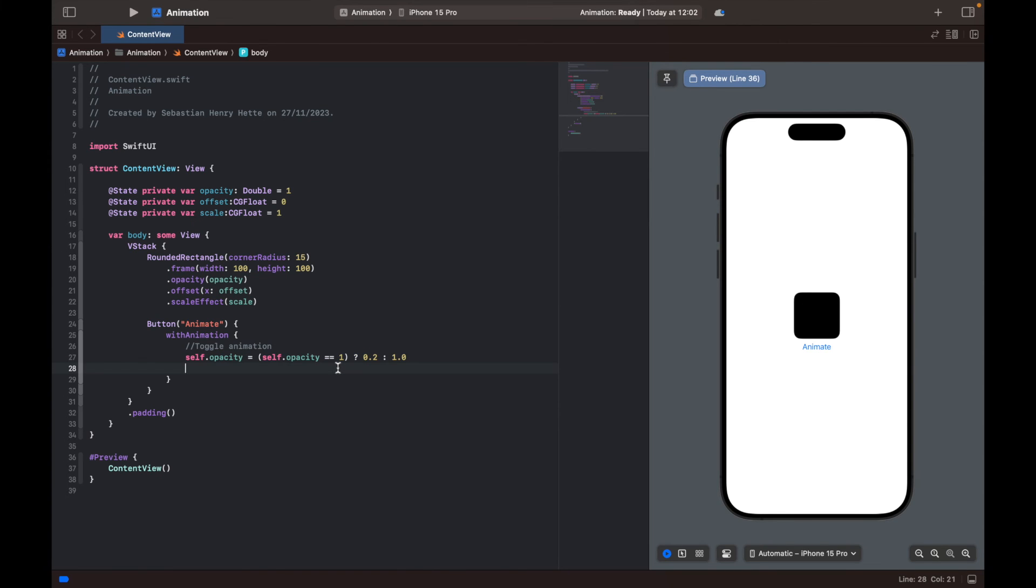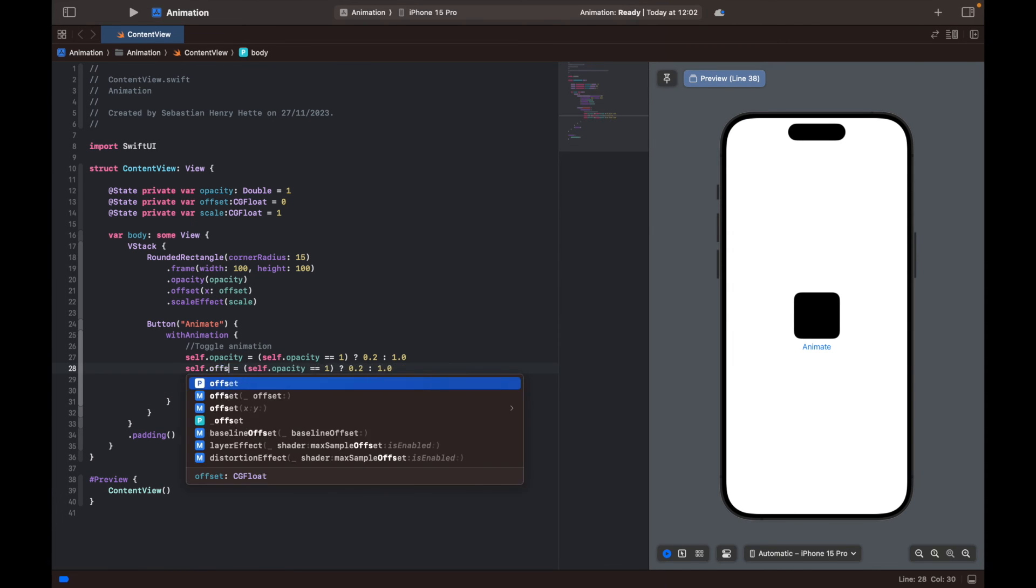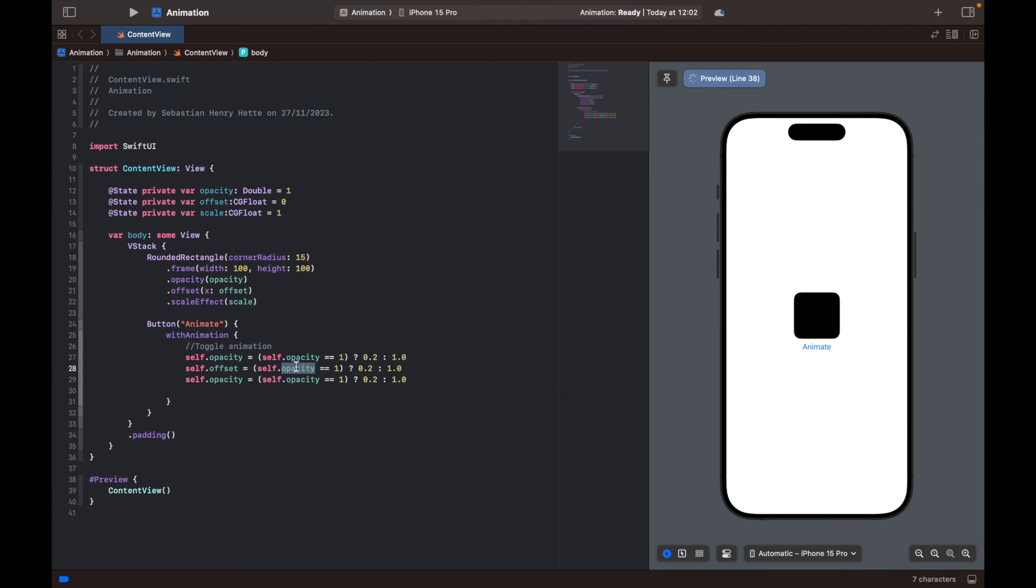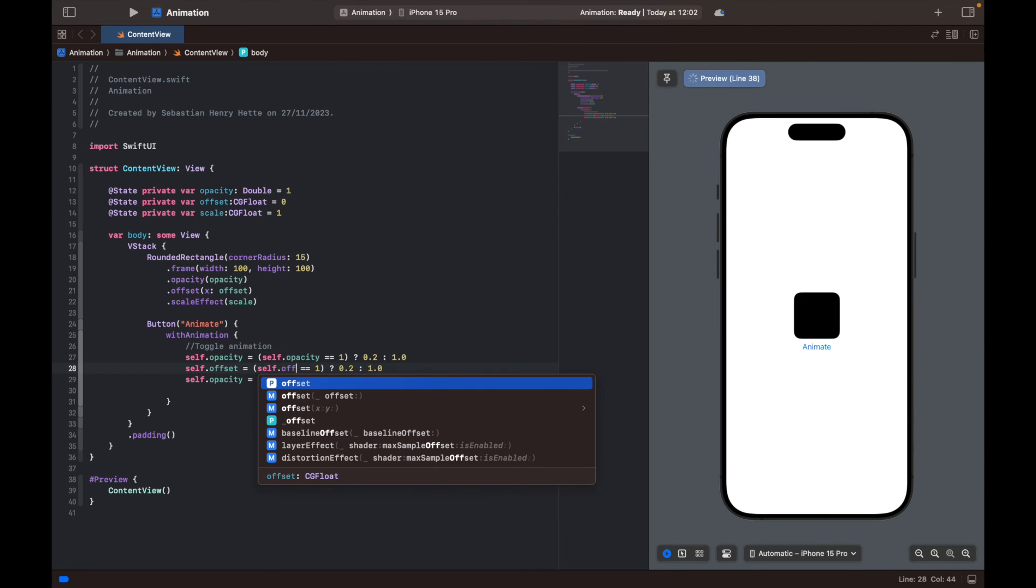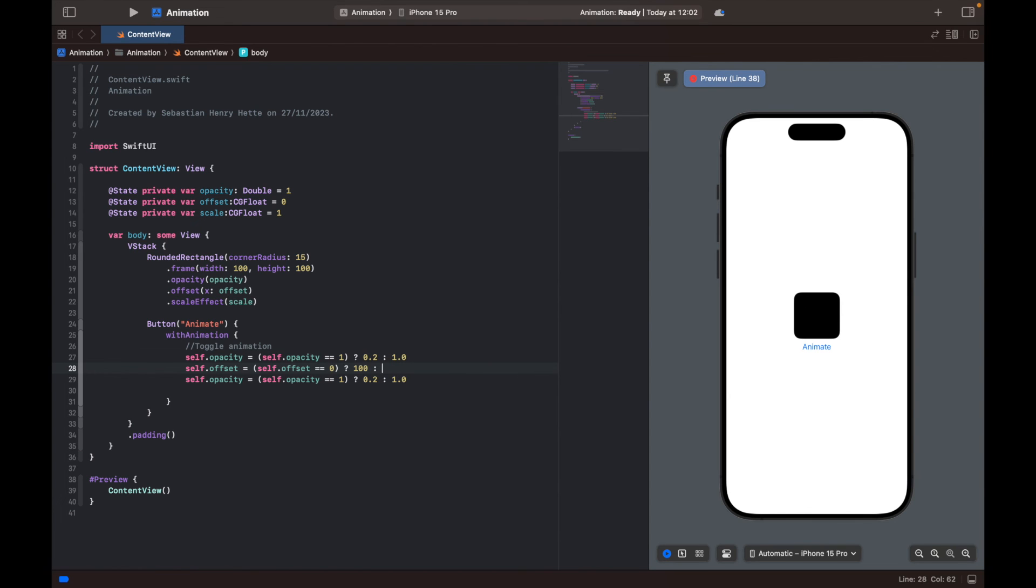We can just, to make it a bit easier for ourselves, copy and paste this and then just change around some names here. Offset is equal to self.offset. If the offset is equal to zero, which is the default value, we're going to set it to 100. Let's try that. Unless it's already 100, we're going to set it back to zero. So now let's try that.